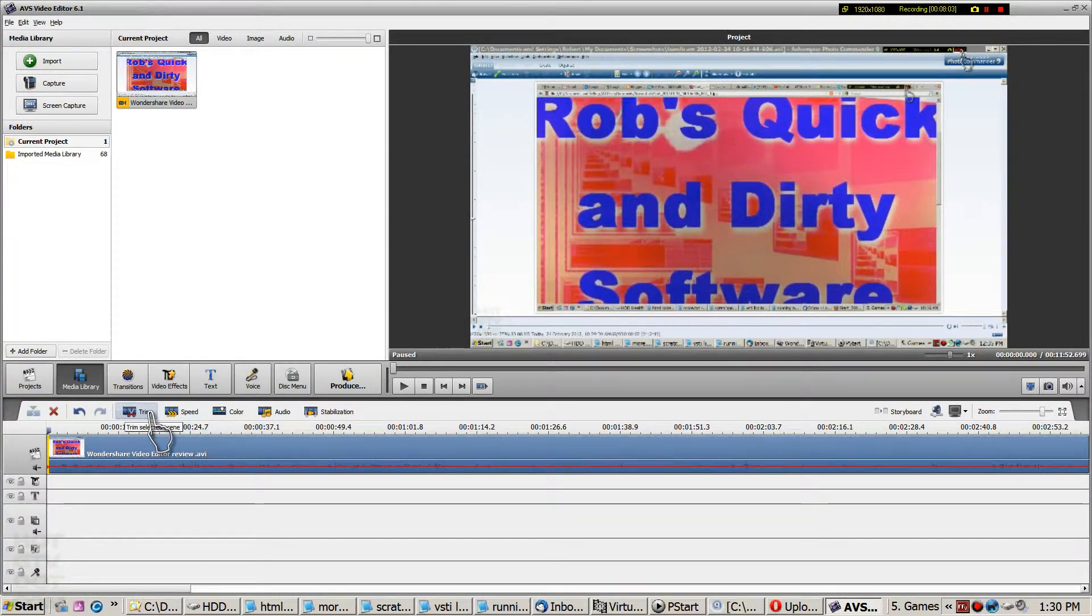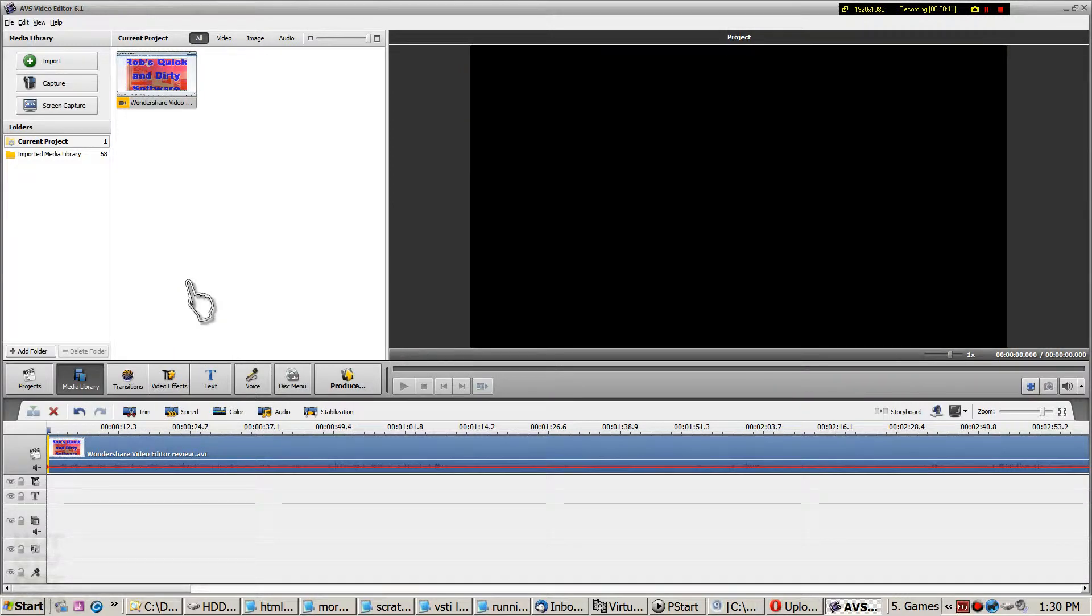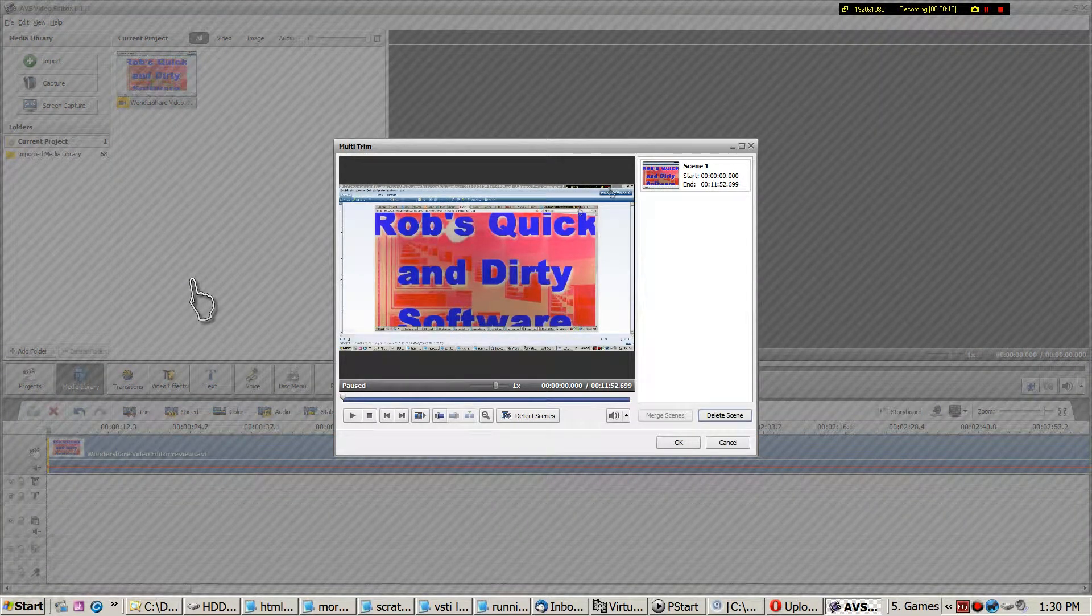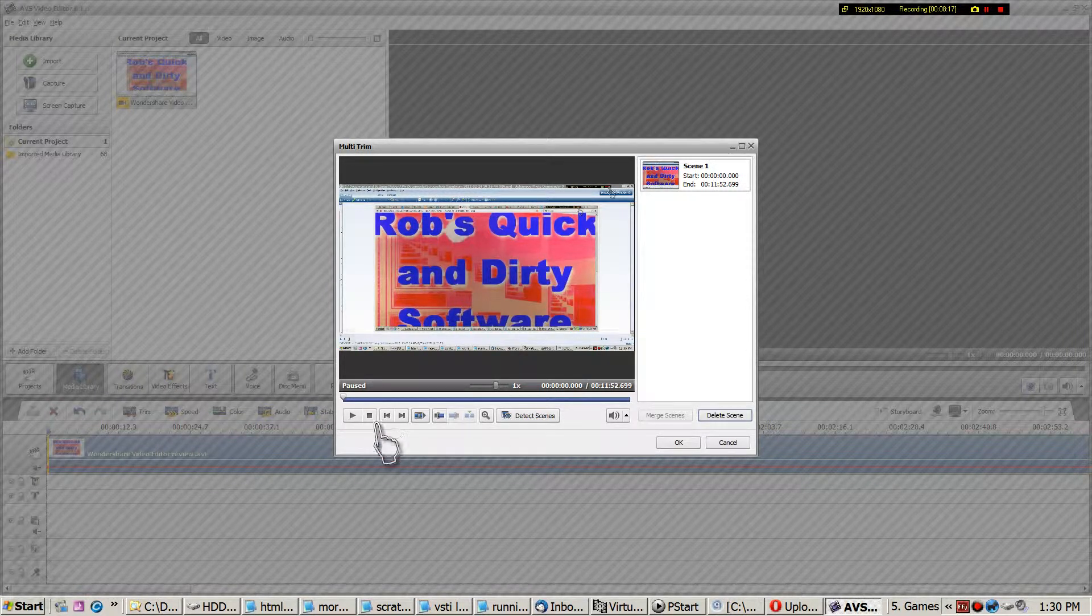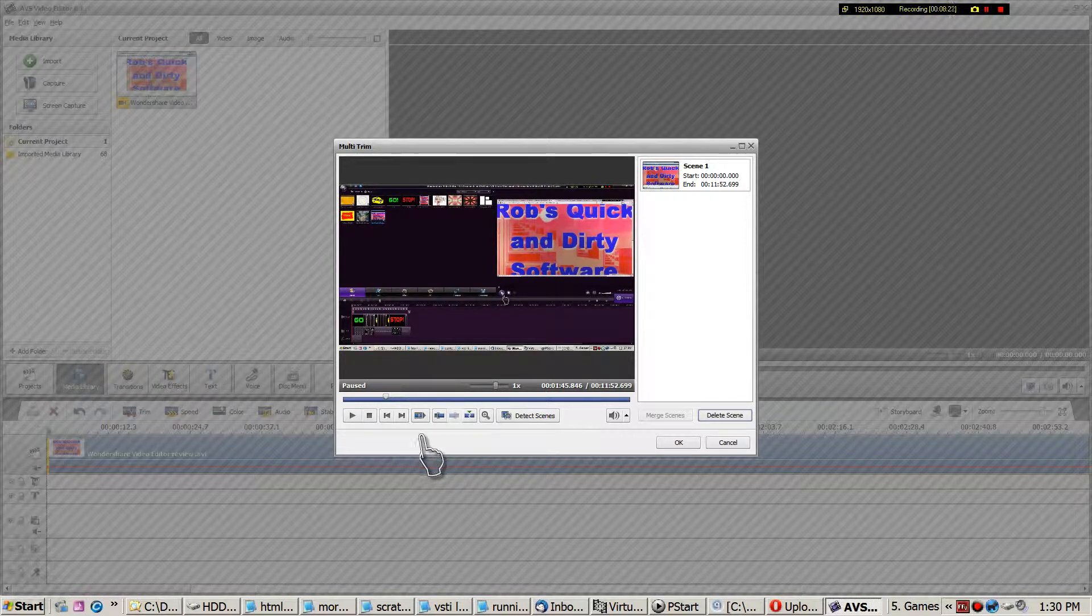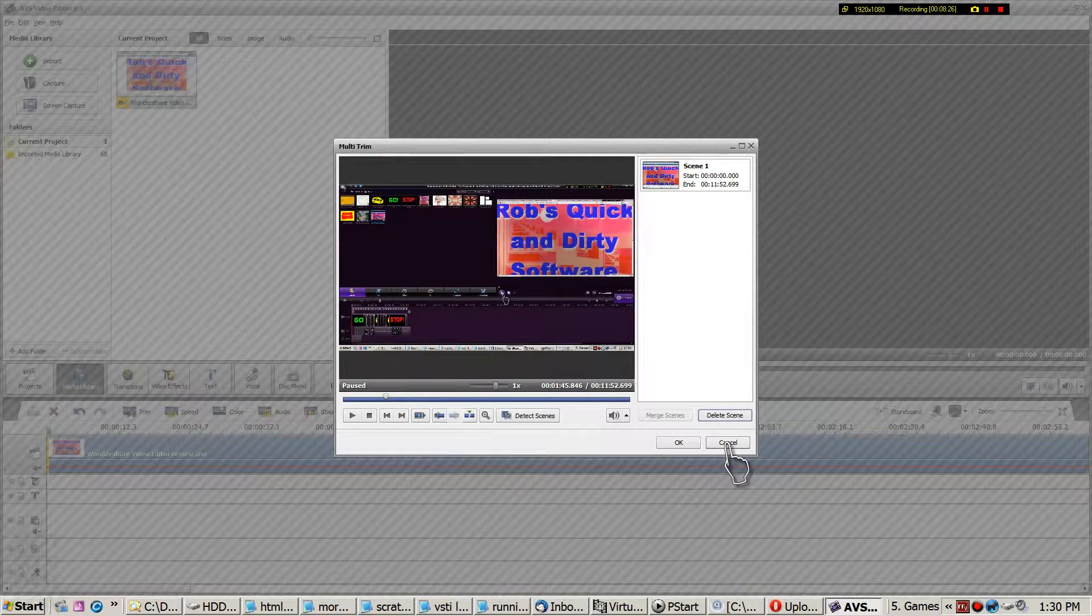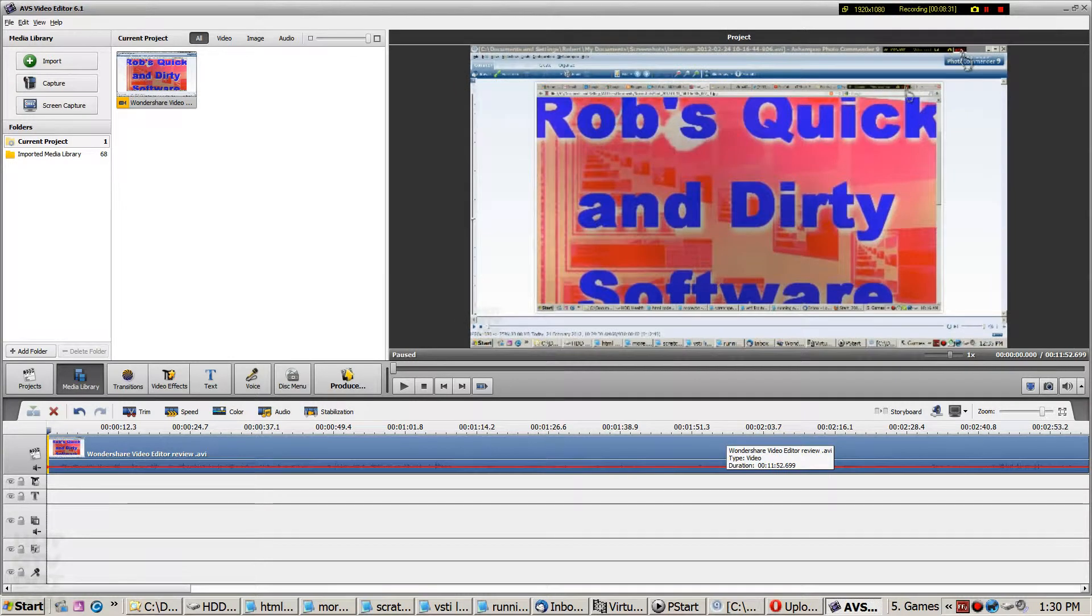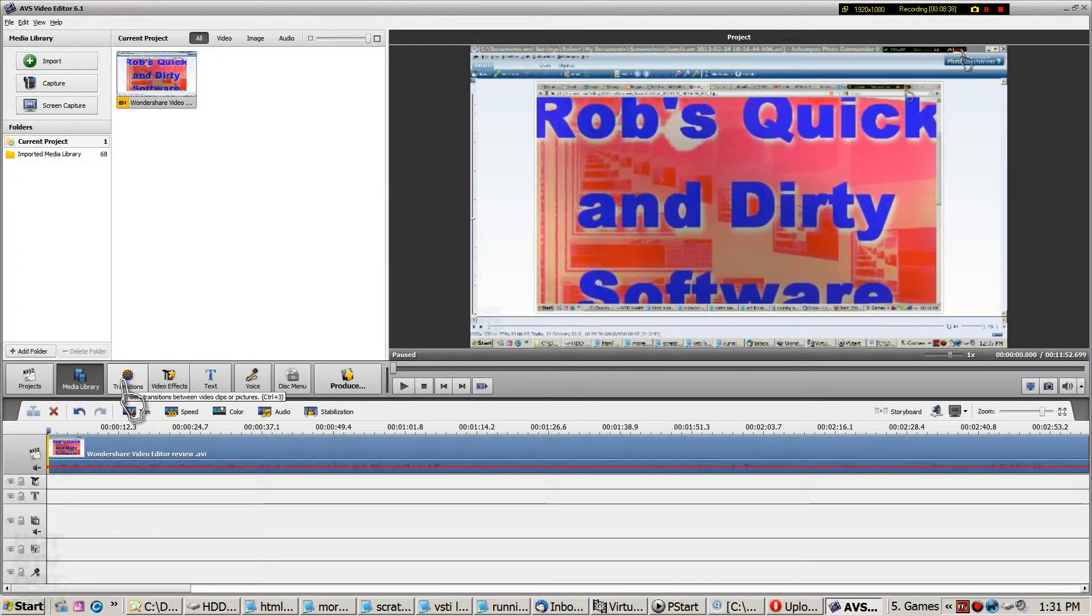Again, you've got options here, similar to the options if you right click. And I'll just briefly show you multi-trim, and the scene detection is here. So, same sort of deal. You can again use sliders, and you can punch in and punch out. But there is a bit more learning to be done. Let's skip that right now. It is powerful and useful, but we don't have enough time to go through everything.